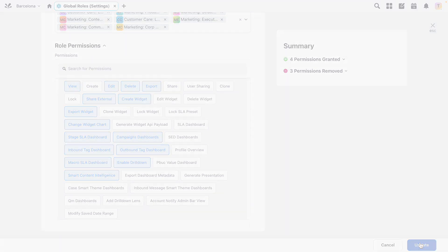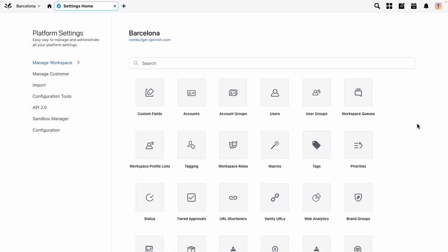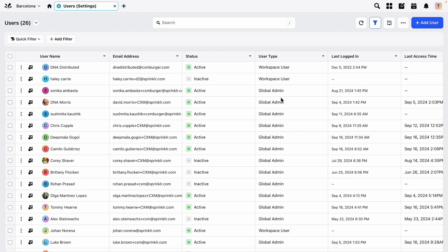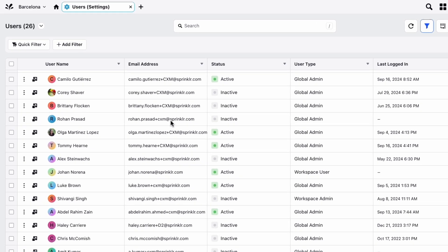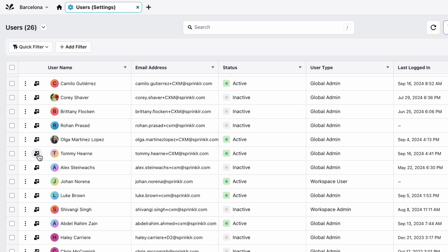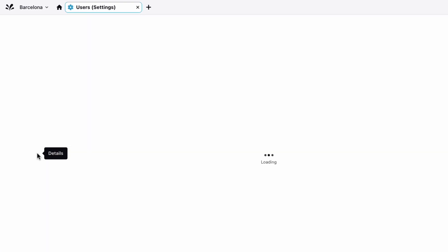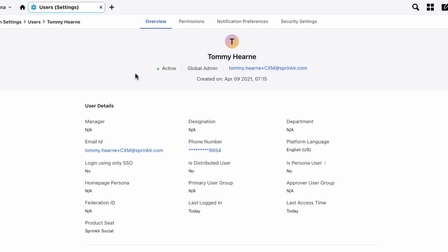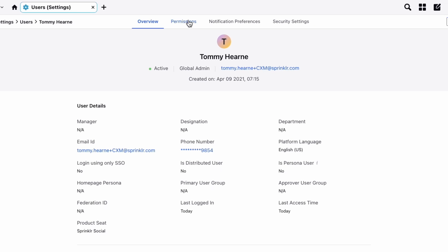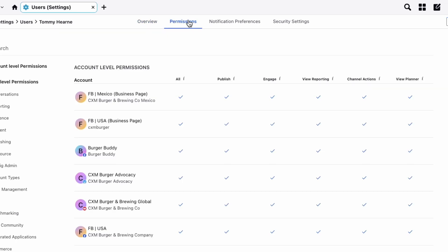Often users will end up accumulating permissions from being assigned to multiple roles. If you want to see the permissions a specific user has, find the user in the user list that you can access via all settings and then users. And then by clicking the details button, you'll be taken to an overview of the user and if you click the permissions tab at the top,